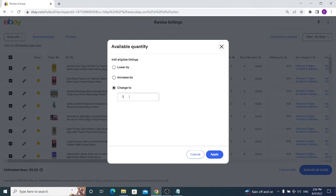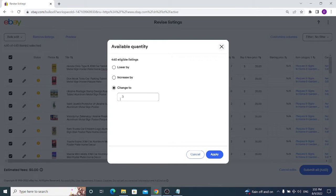I want to set three items on each of my metal sign listings. Since I sell the same design and manufacture it once a client purchases, it's much easier for me to manage. However, if you have different types of items with different quantities, this bulk approach won't work well for you.